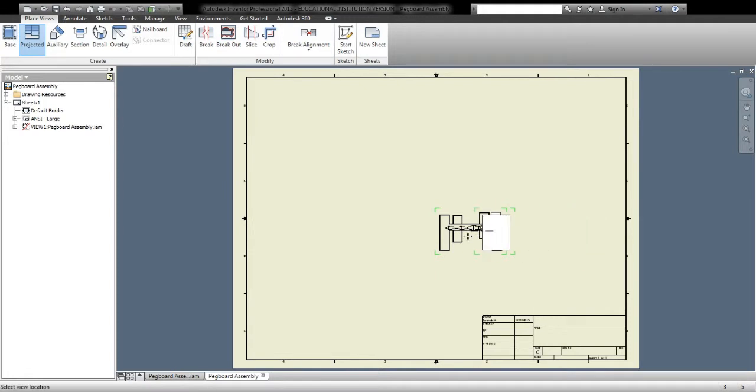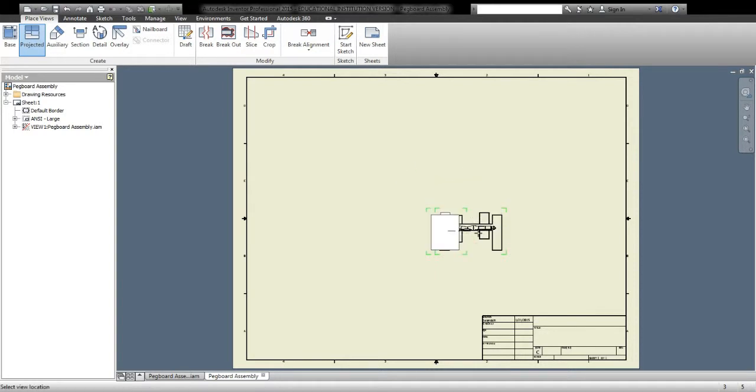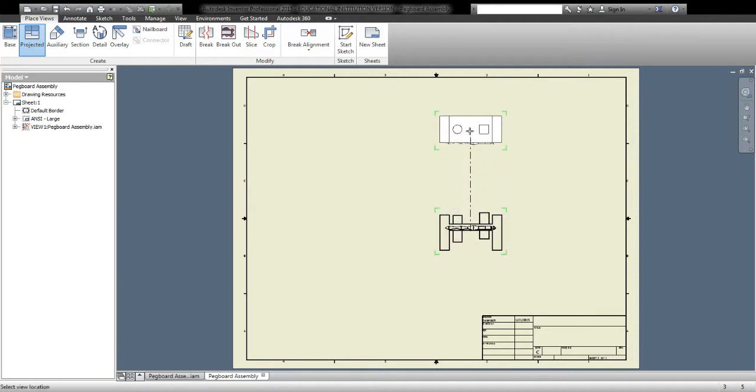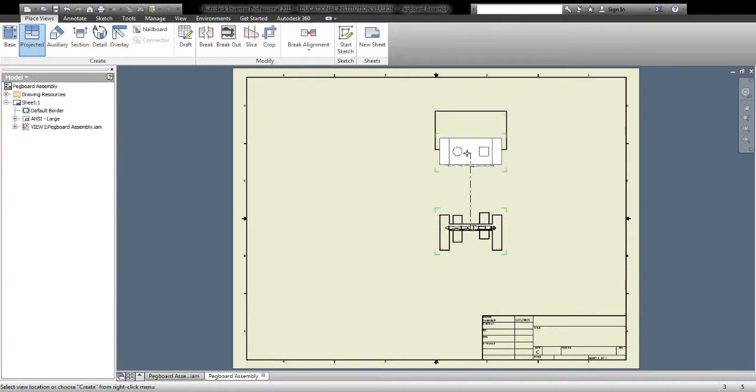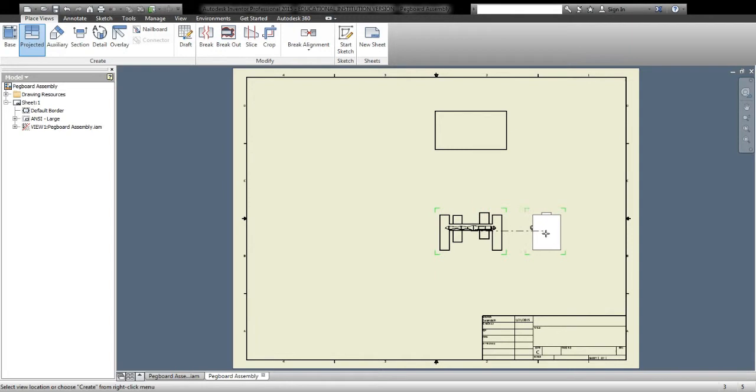So we know from our orthographic work that for an orthographic sketch, we're going to need that front view. We're going to need a top view. So there's my top. I just clicked it into place. And we're going to need a side view. So I'm going to drag over here and click that one into place.